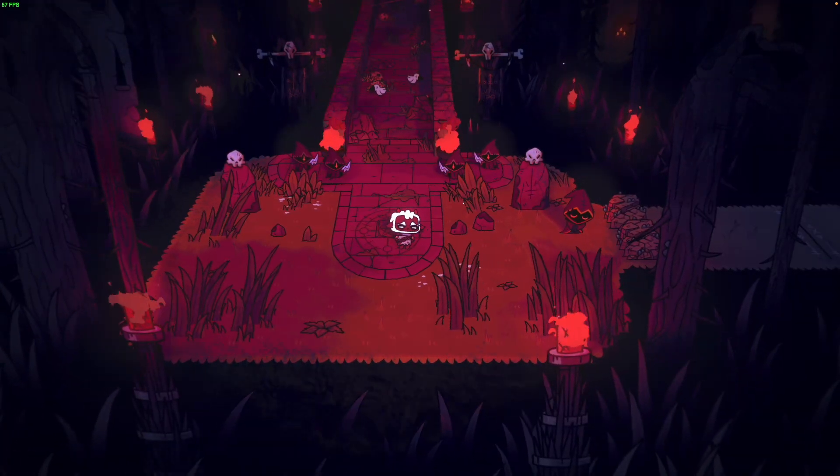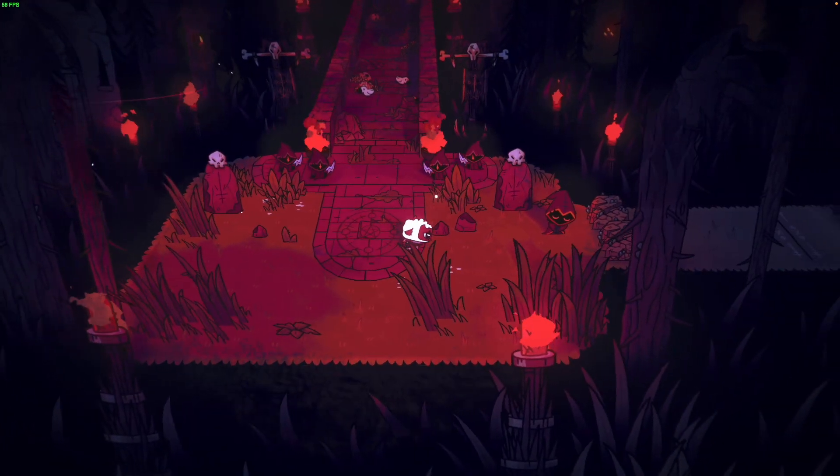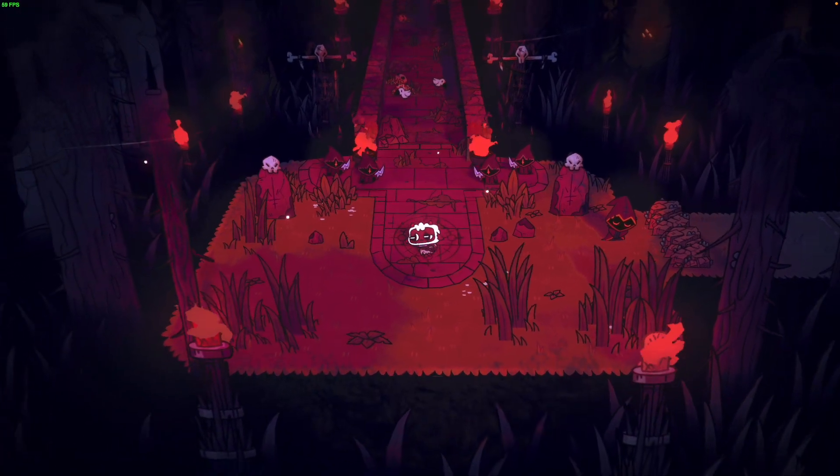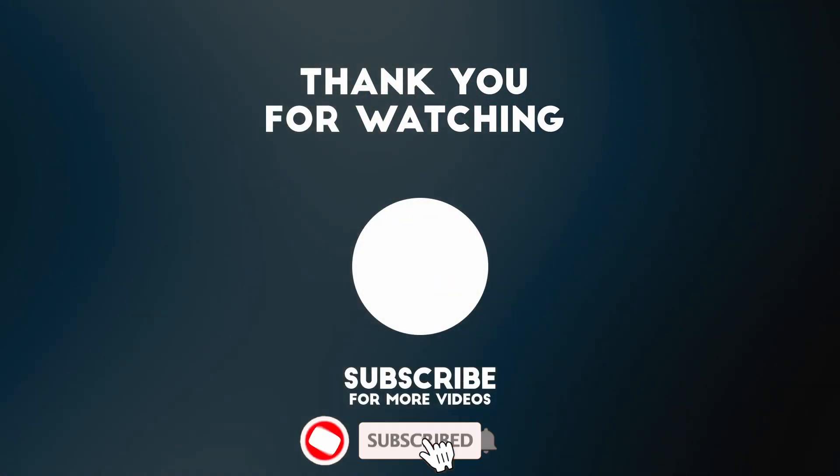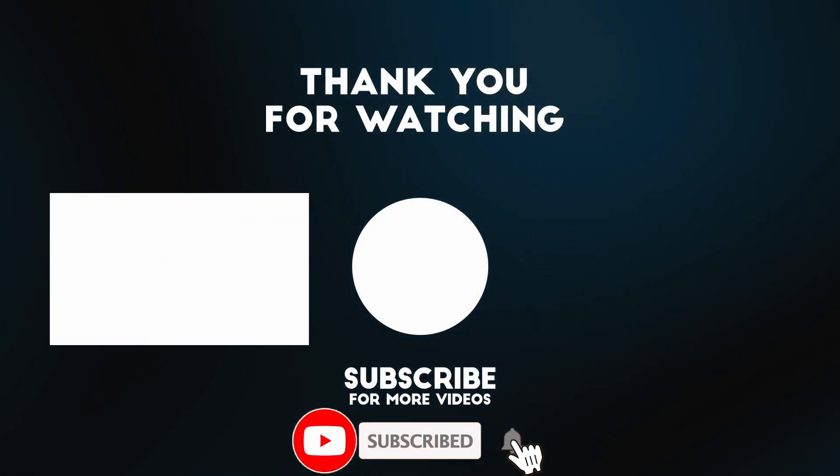So anyway, I hope you found this video useful. I've got lots of other videos like this on my YouTube channel so please check it out. Thanks for watching and I'll see you in the next video.